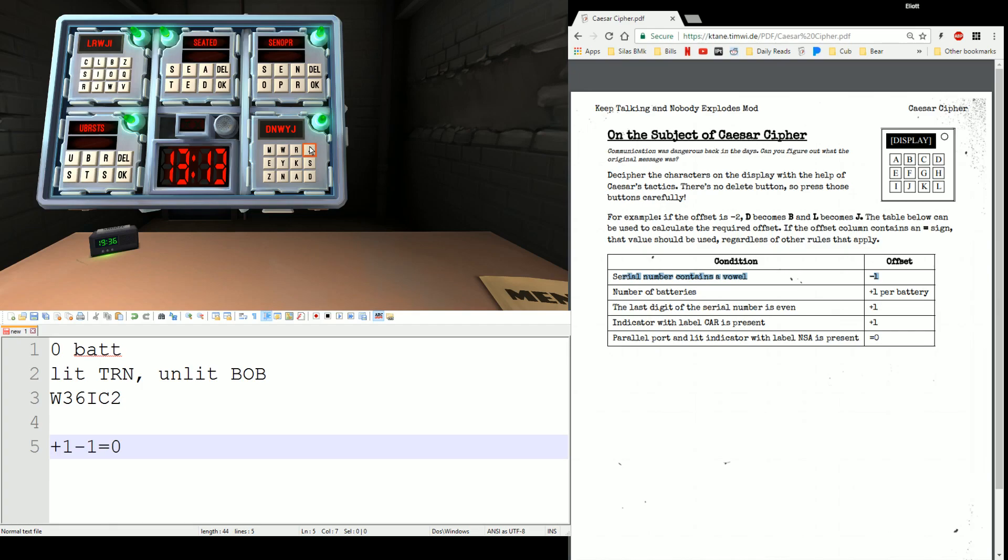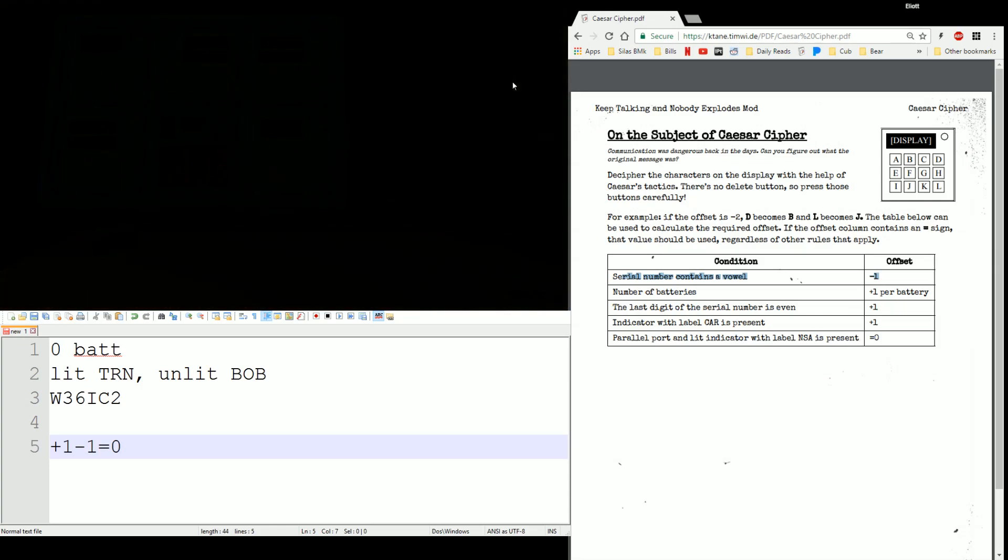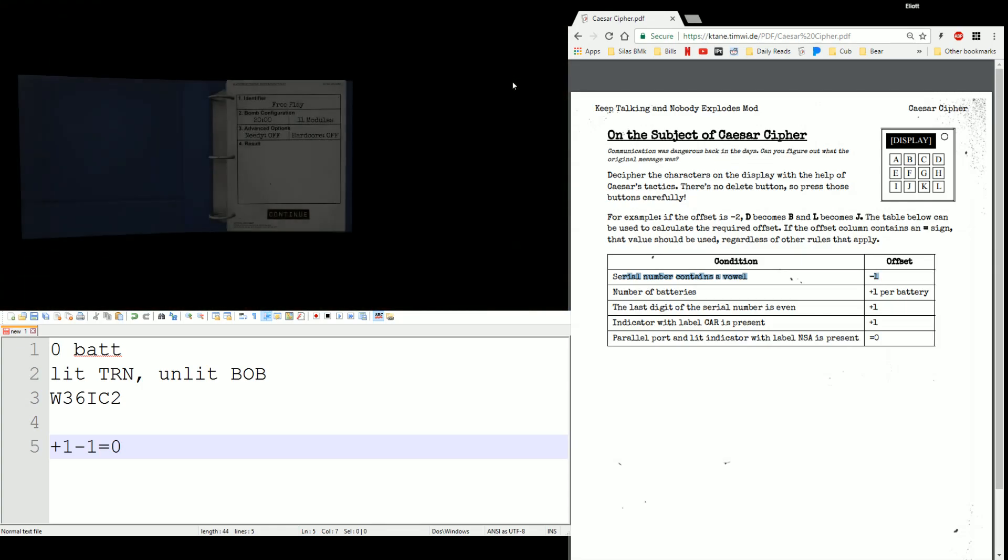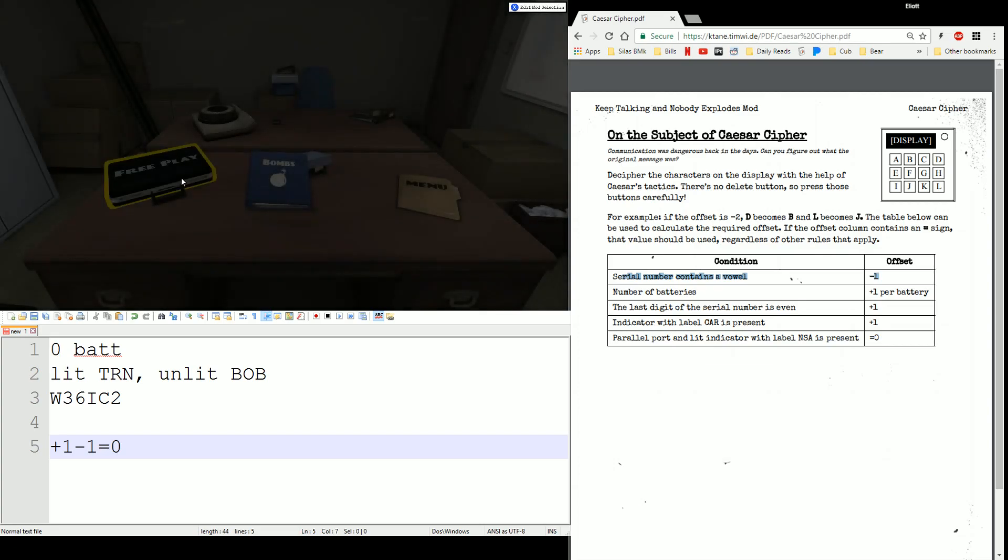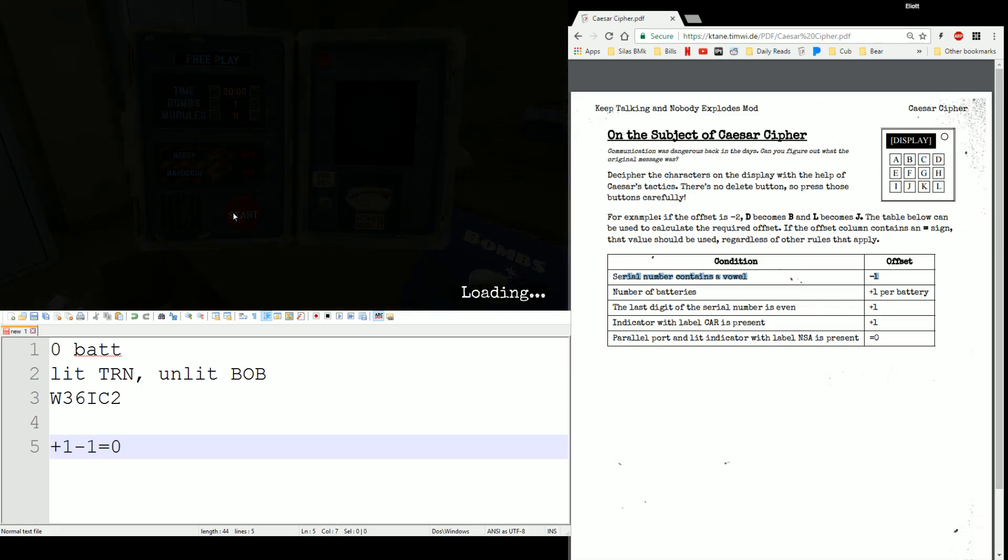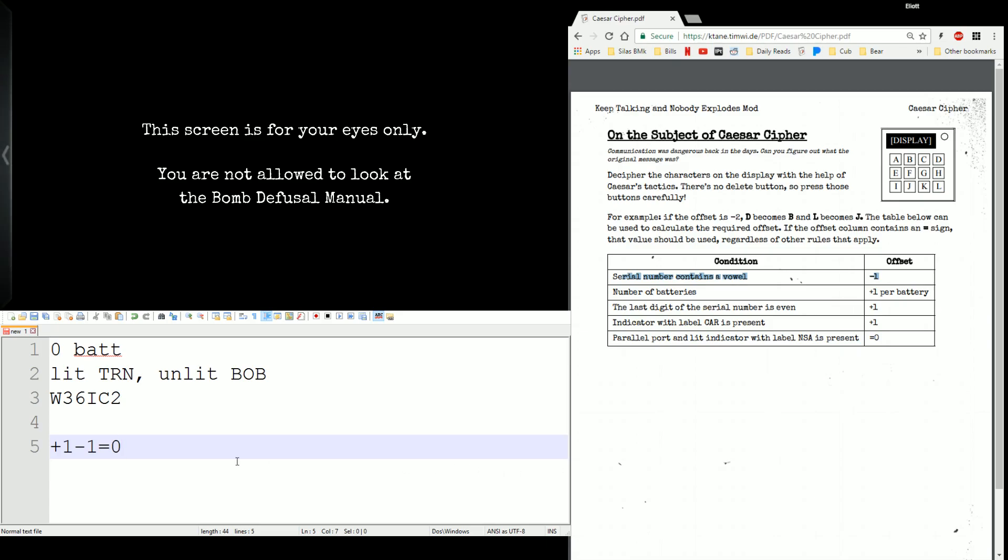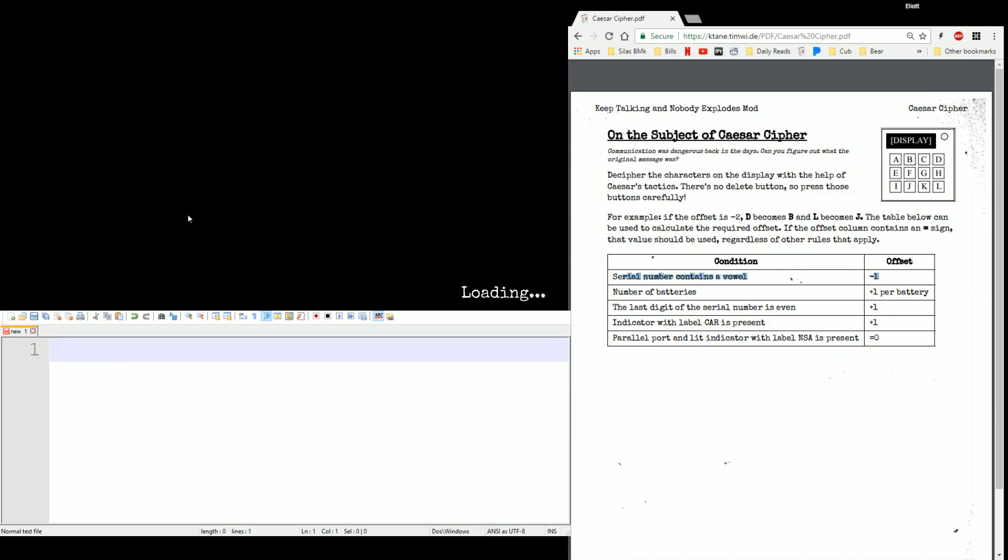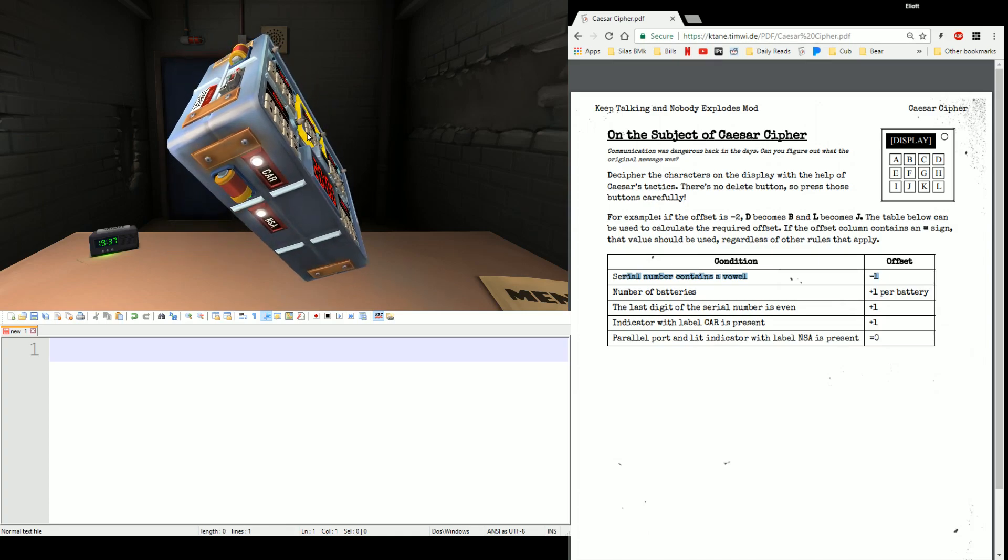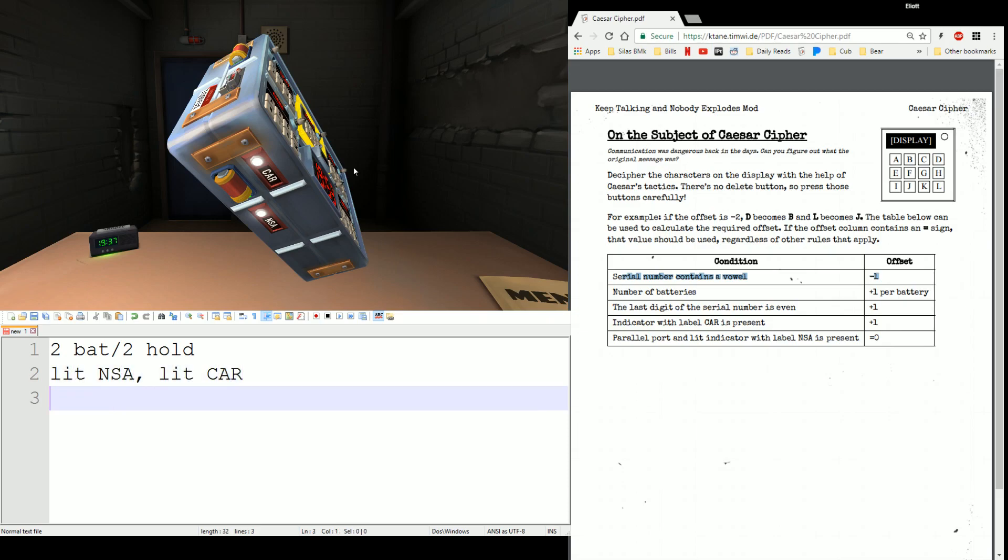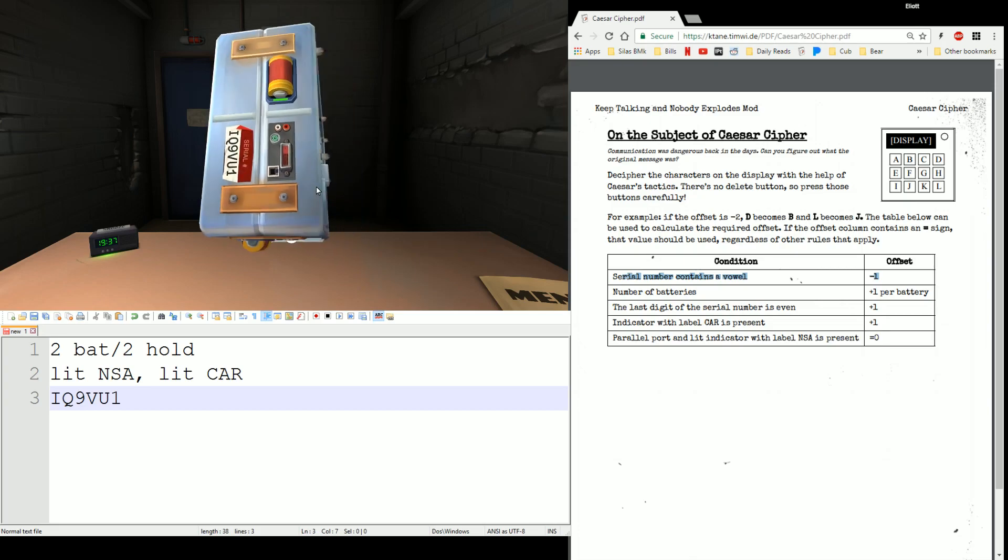So, let's do one more. We'll demonstrate strikes a little bit, and we will actually hopefully have a real cipher to do instead of a gimme. So we'll boot this back up. Another 11 modules. We can go ahead and clear this information about the last bomb. It's not going to apply anymore. And we'll go ahead and get that edge work first. First, we have two batteries this time, and two holders, lit NSA, lit car, and we don't have a parallel port. It's the only port that it references. Serial number is IQ9VU1.